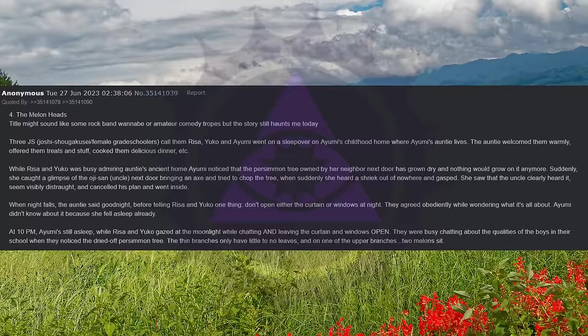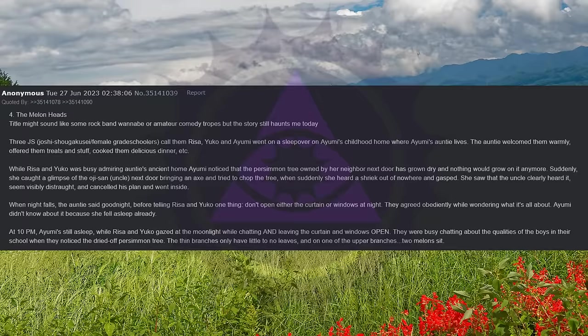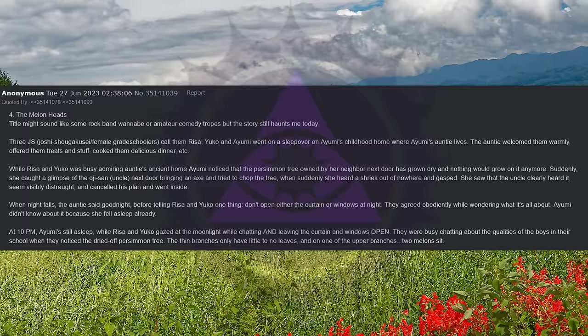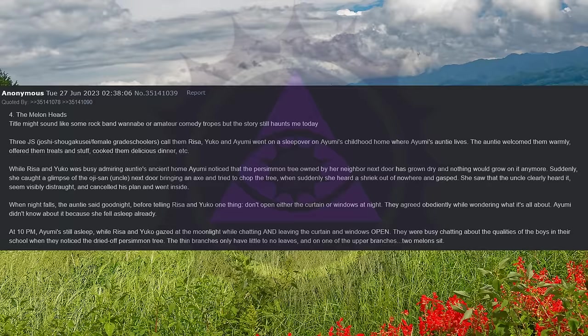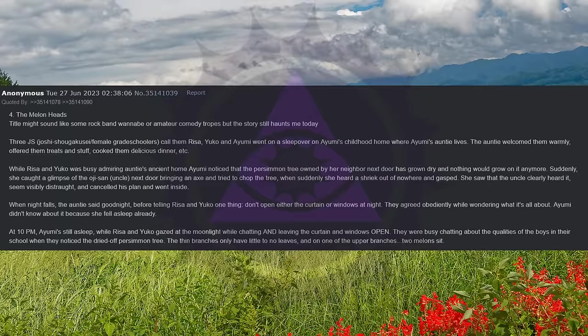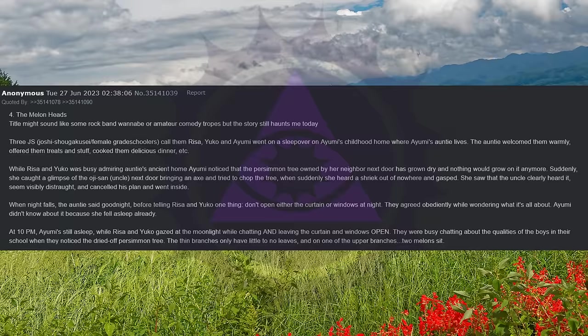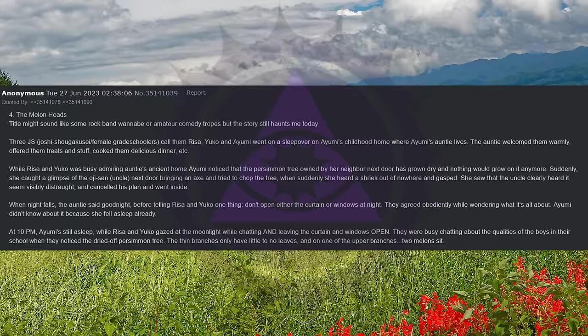4. The Melon Heads. Title might sound like some rock band wannabe or amateur comedy tropes, but the story still haunts me today. Three JS, Joshi Shugakusei, female grade schoolers, call them Risa, Yuko and Ayumi, went on a sleepover at Ayumi's childhood home where Ayumi's auntie lives. The auntie welcomed them warmly, offered them treats and stuff, cooked them a delicious dinner, etc.